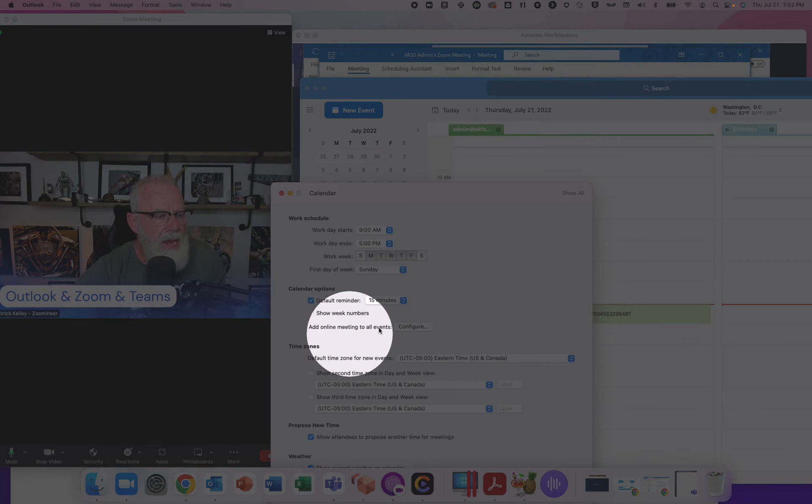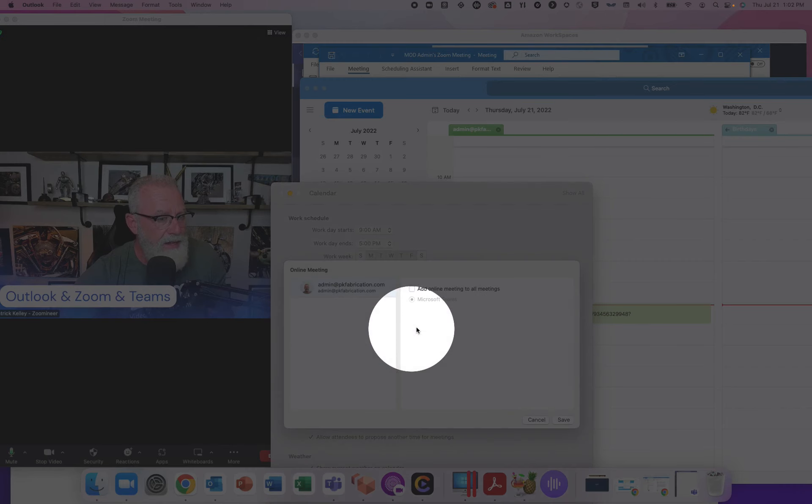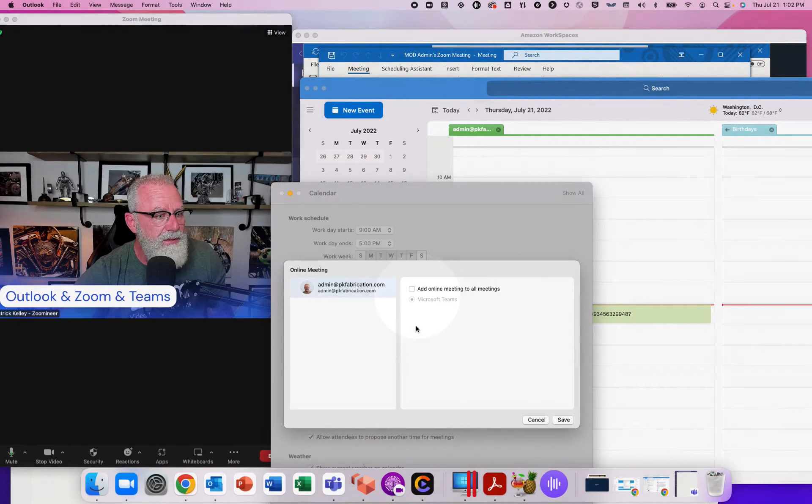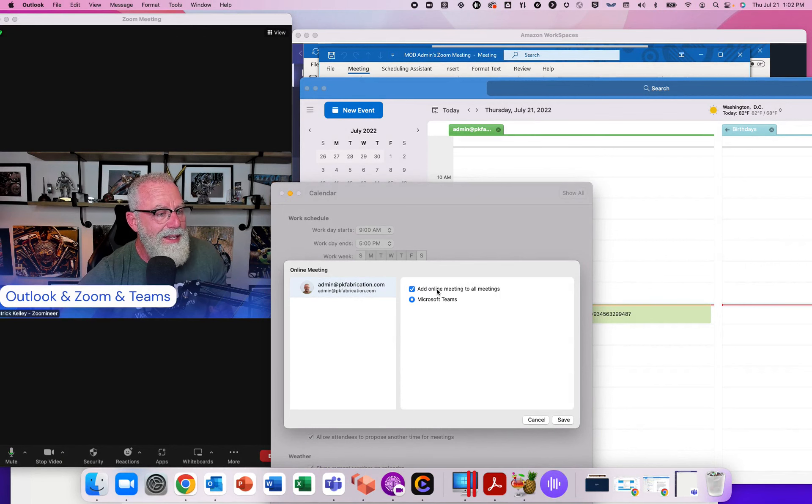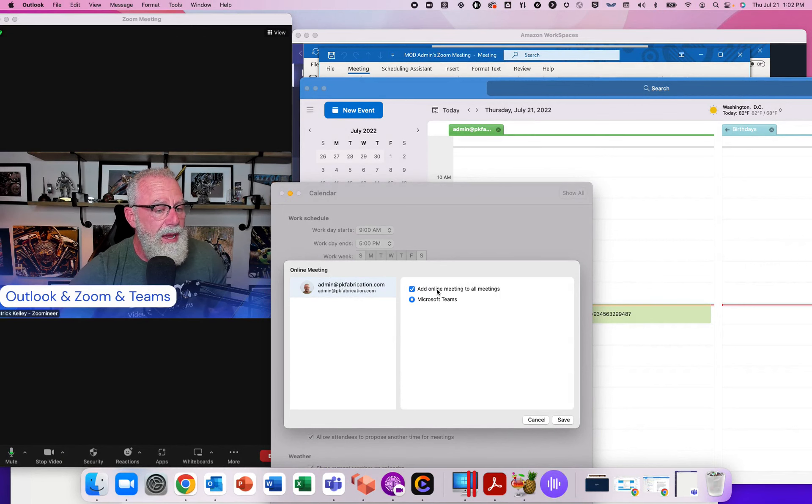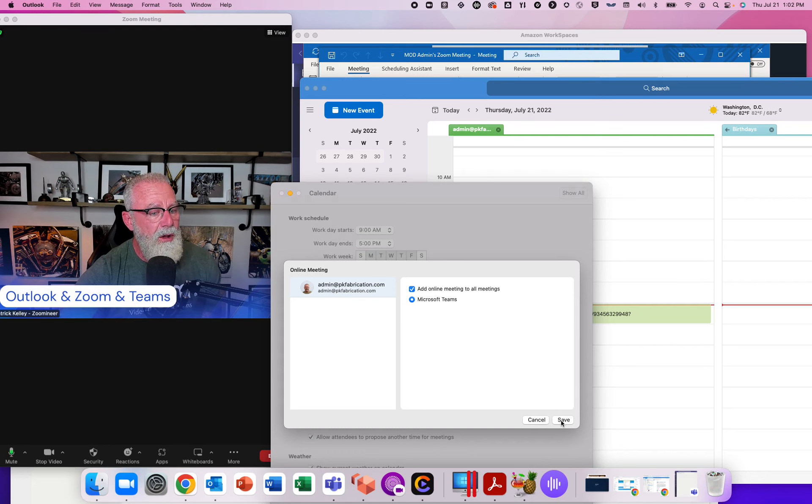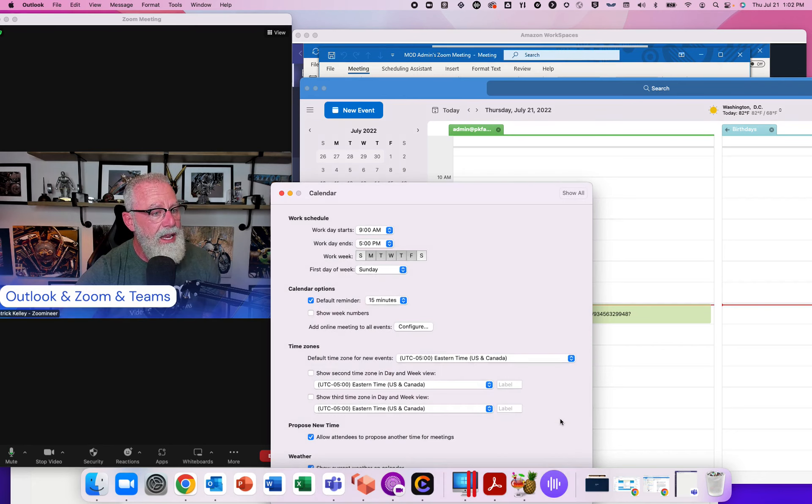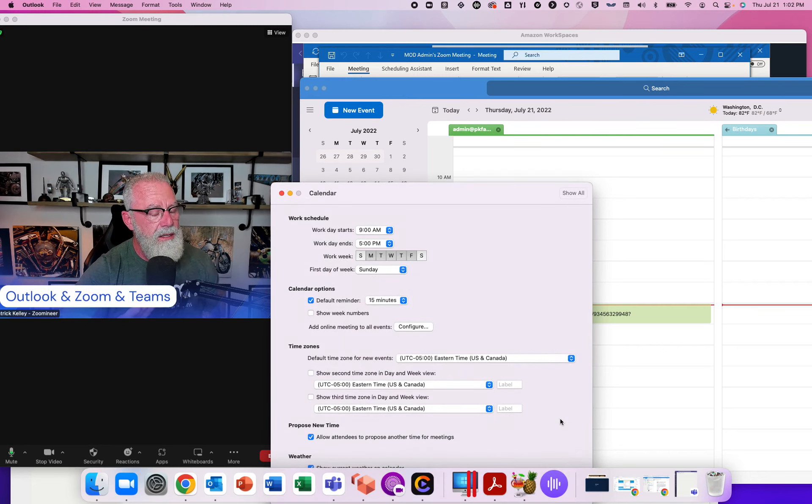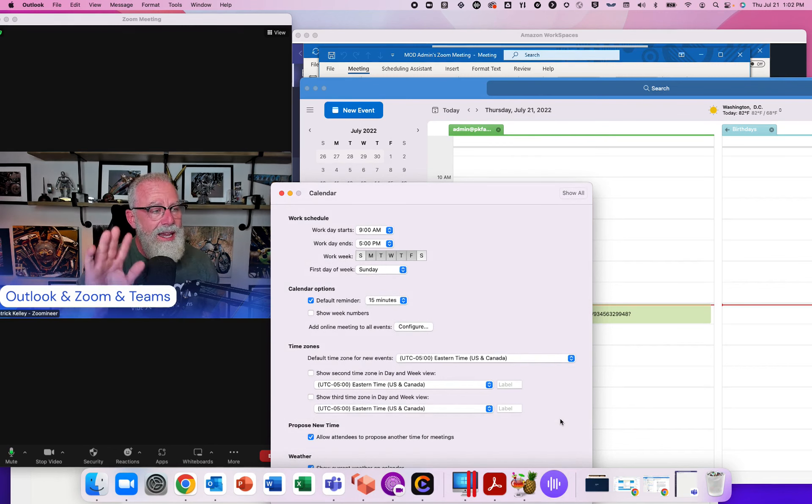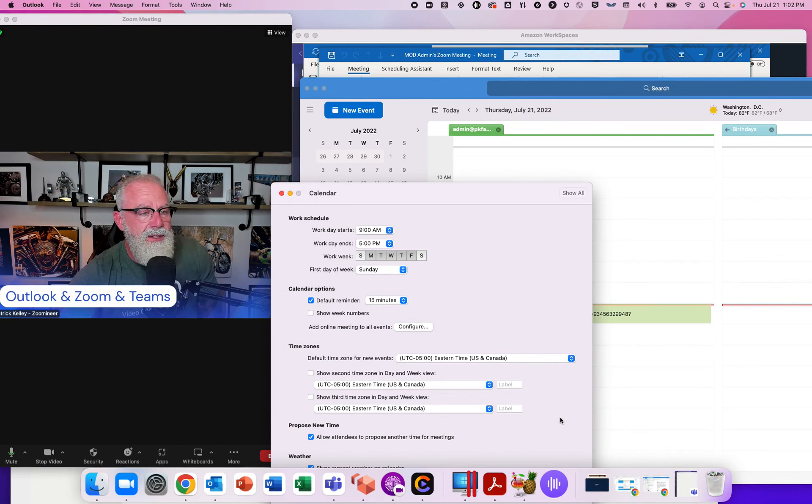But there's a configure button. The configure button lets me do one of two things. I can actually pick online meetings inside of Teams. I can also pick online meetings inside of Zoom once I install the Zoom plugin. That's the difference between the Mac version and the Windows version is I actually get to choose my preference. So a big difference there.